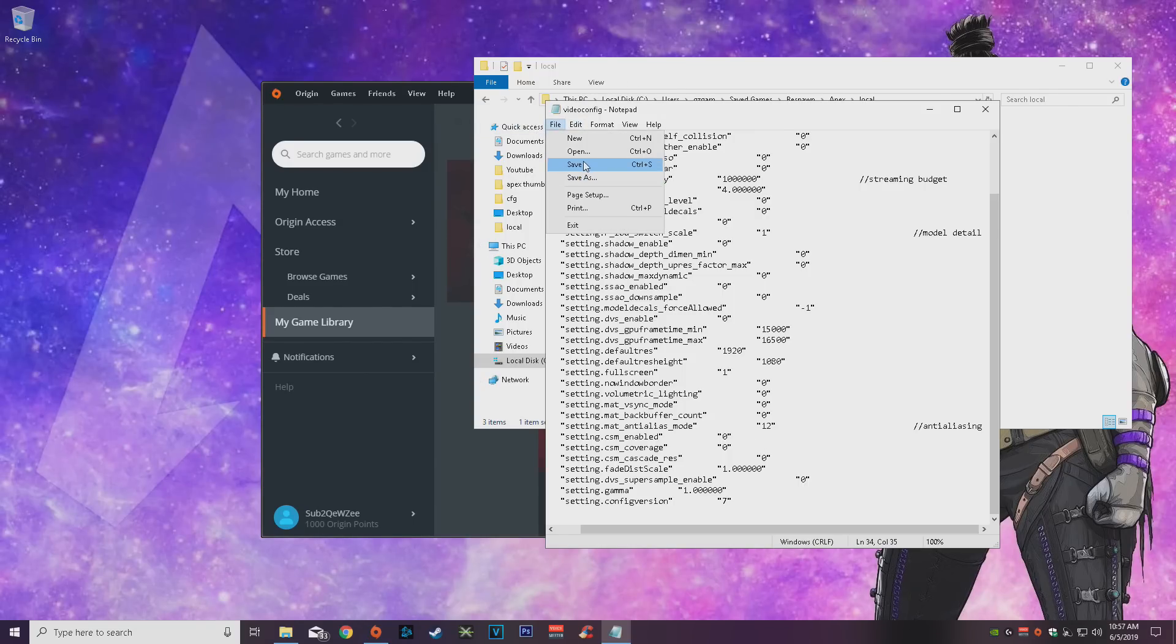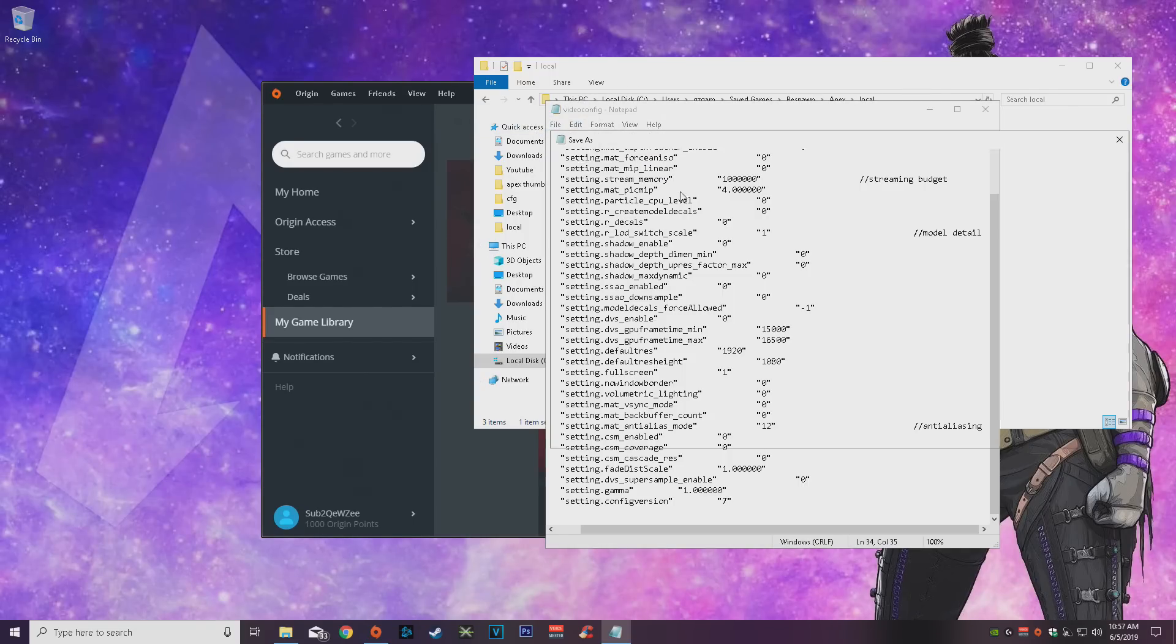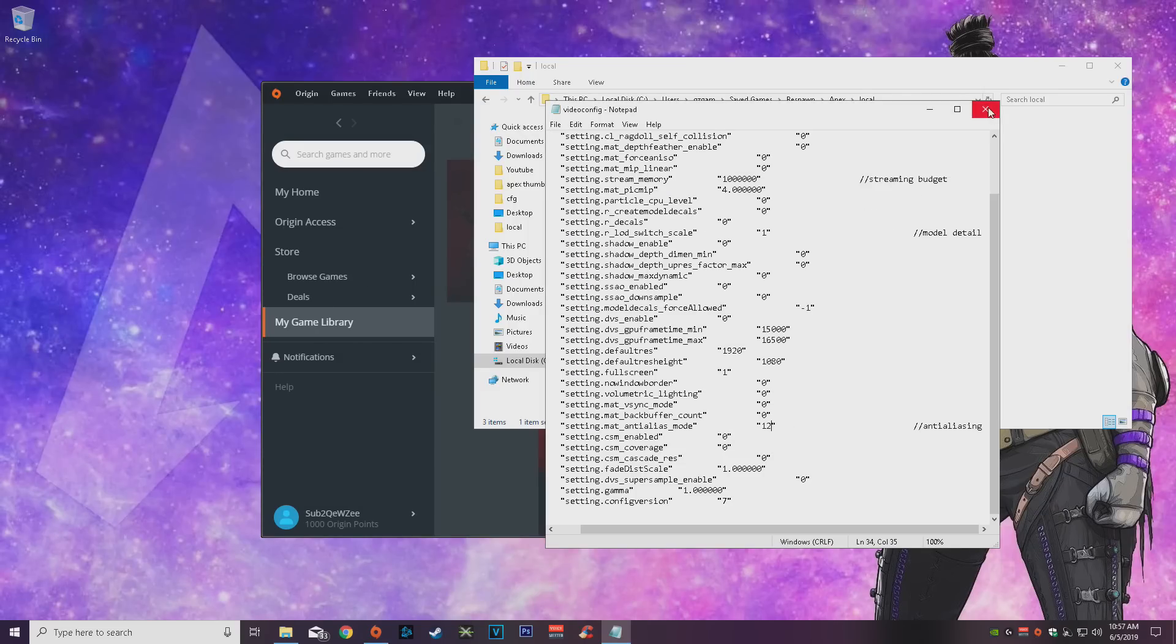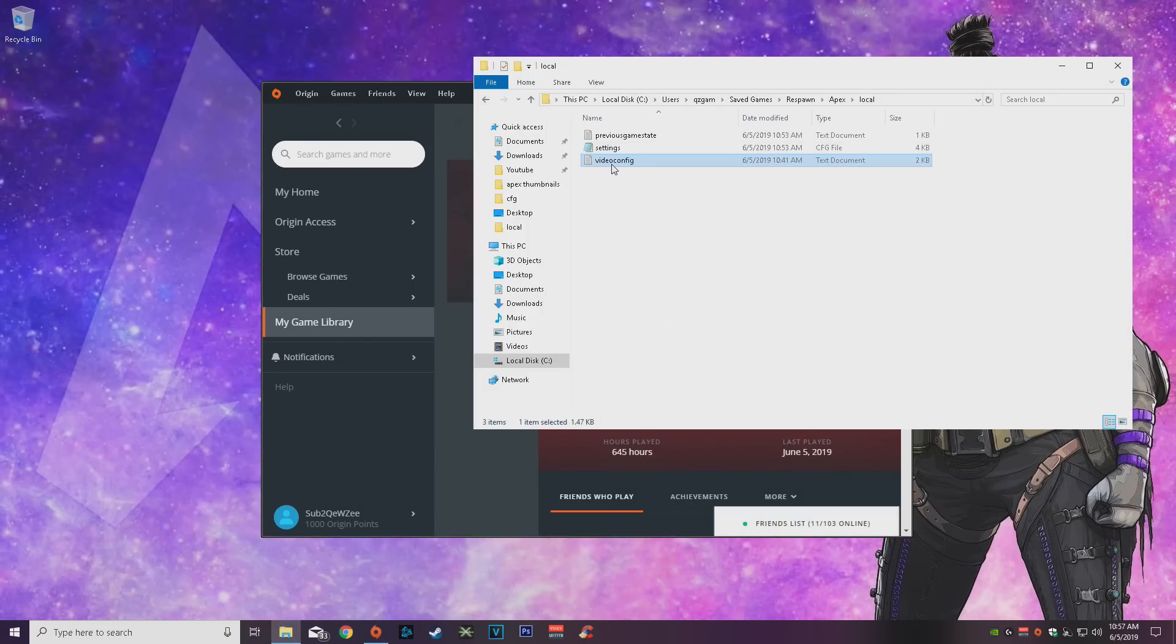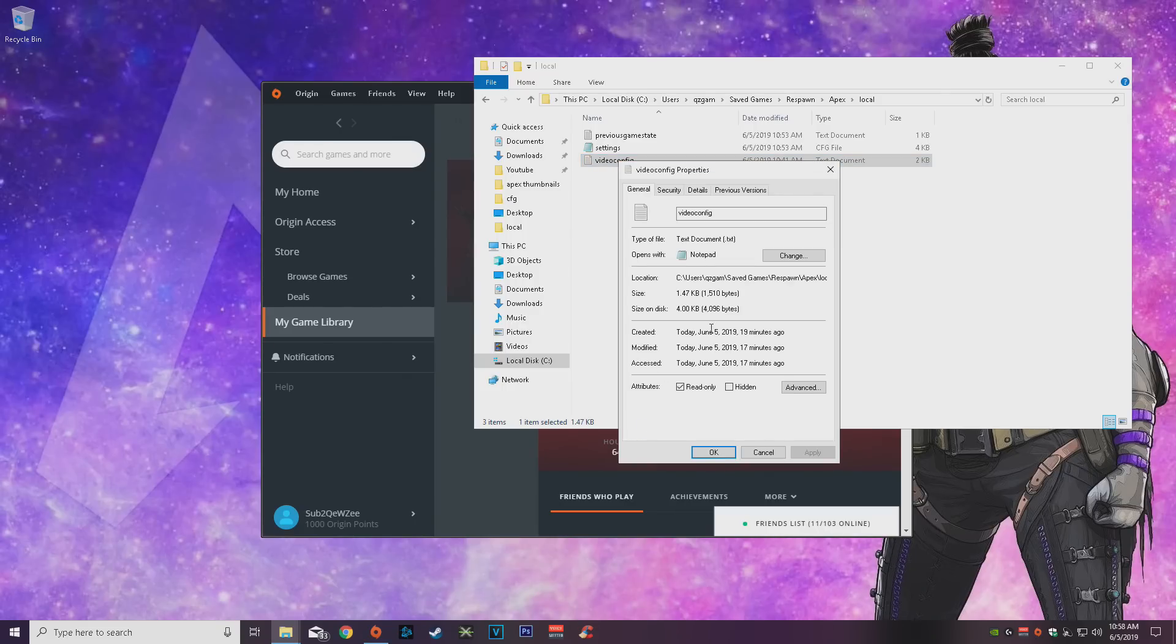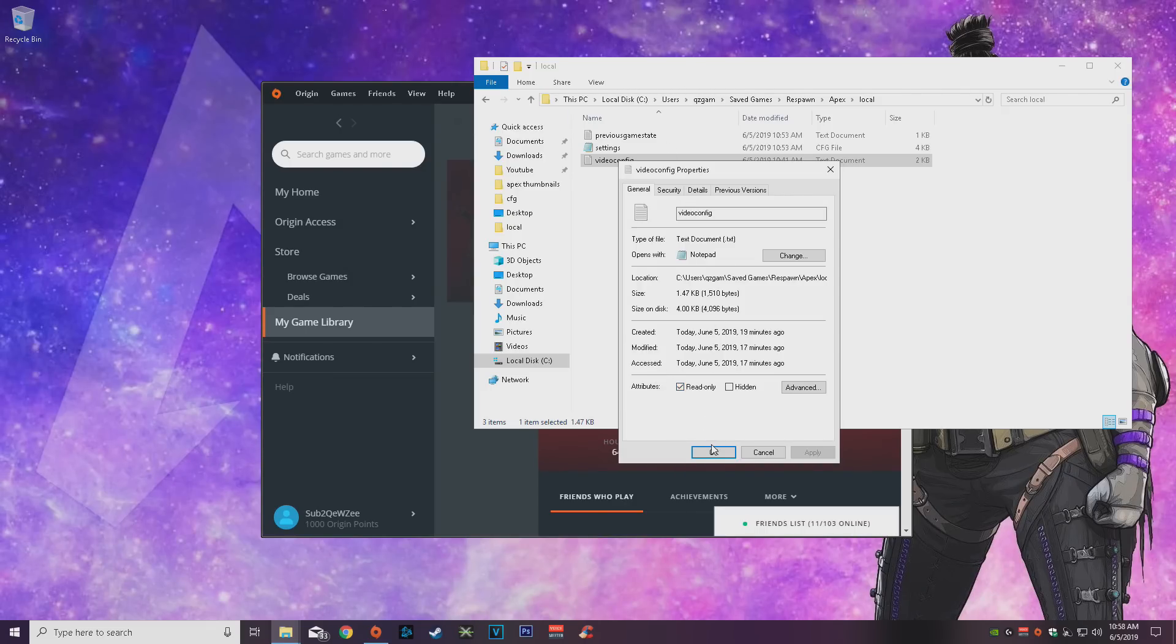Then you go ahead and save after you copy paste that. Obviously mine is on read only. After you save it, you want to go to properties, you want to go here and check the read only box. That is all you want to do. This is pretty much all we can do right now for better performance in game, better FPS and stuff like that for low end PCs.